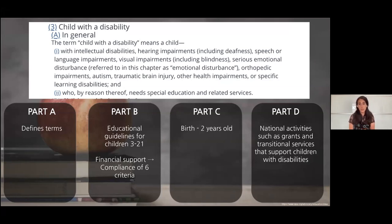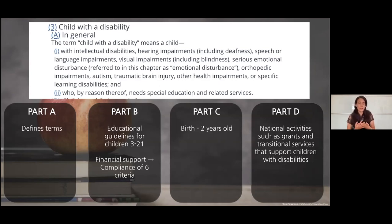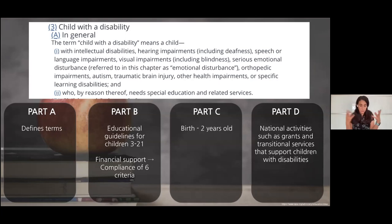IDEA has four parts. Part A defines all terms. Part B covers educational guidelines for children ages 3 to 21 and the financial support schools receive based on compliance with six criteria. Compliance is critical because schools that are out of compliance may lose funding. Part C covers birth to two years old, and Part D covers national activities such as grants and transitional services.